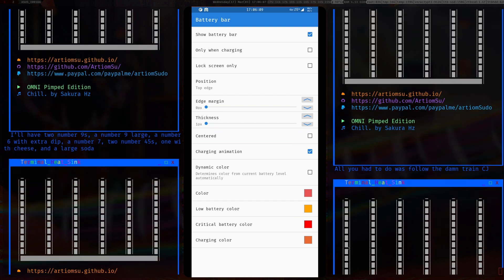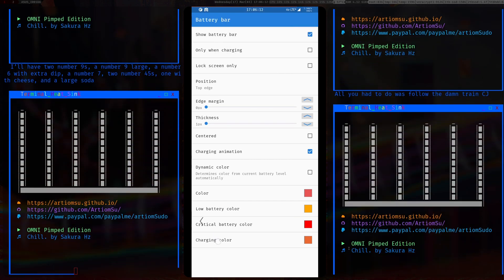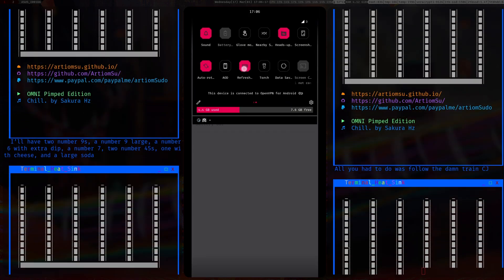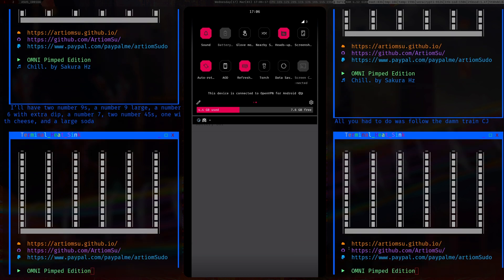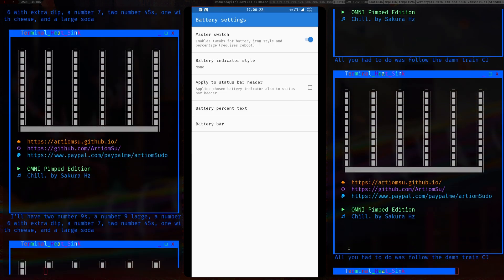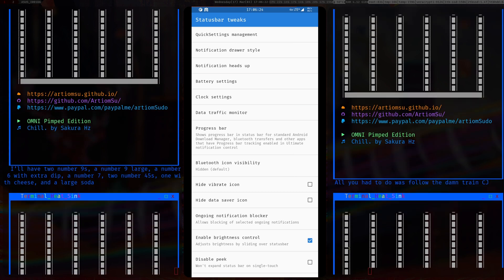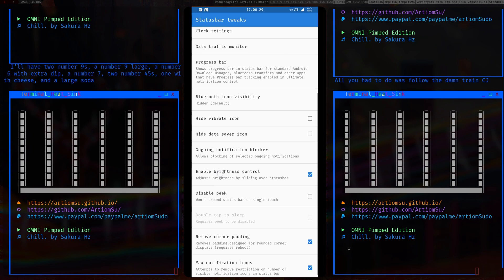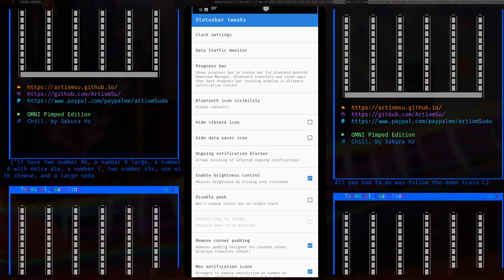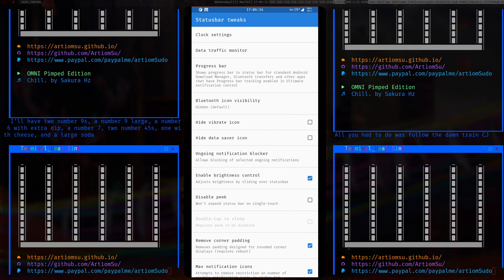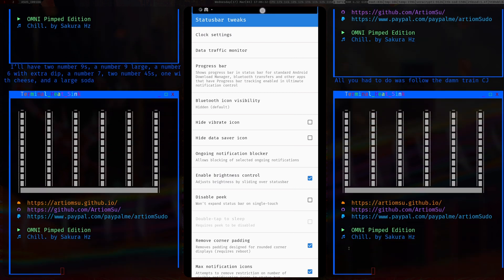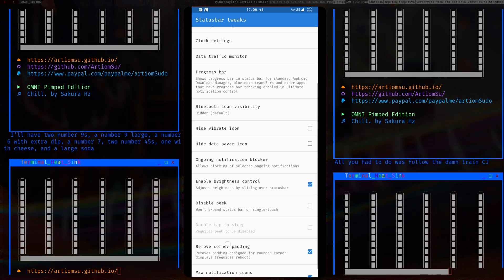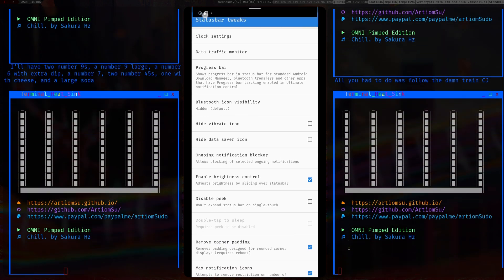I'm going to disable heads-up notifications for a bit because some people are messaging me. The adjust brightness control is the feature where you slide over the status bar to change brightness. There's also an option to remove extra spacing on either side, but unfortunately it doesn't work.